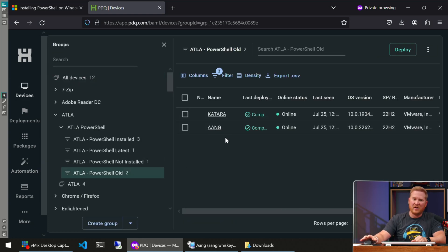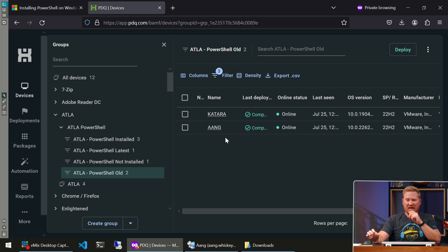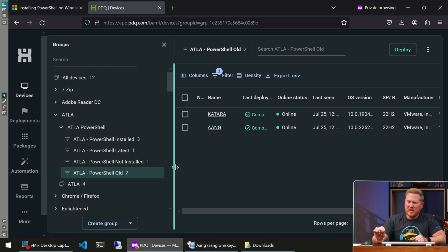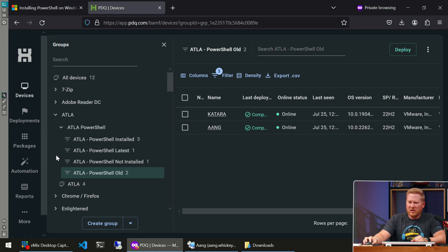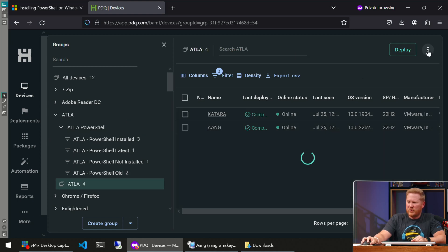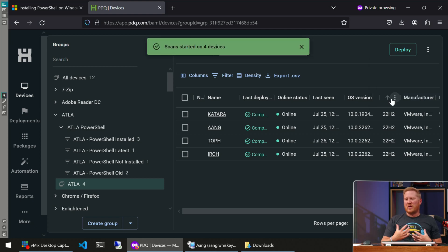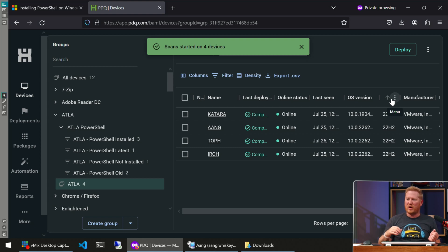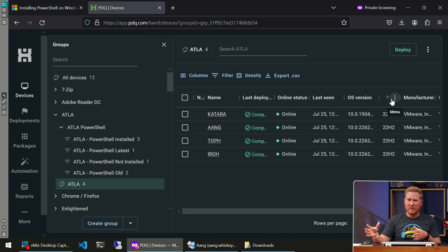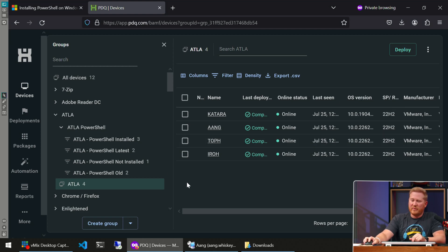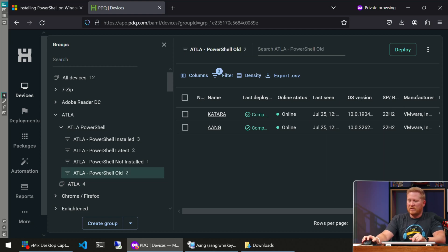Save that automation and it's good to go — it'll run by itself starting tomorrow at 4 p.m. Katara and Aang — both in the PowerShell Old group — are going to be hit with that deployment. A good piece of advice: always make sure you scan your computers. Run a manual scan so you have the most accurate, up-to-date information — you don't want to be working off data from a couple of days ago.